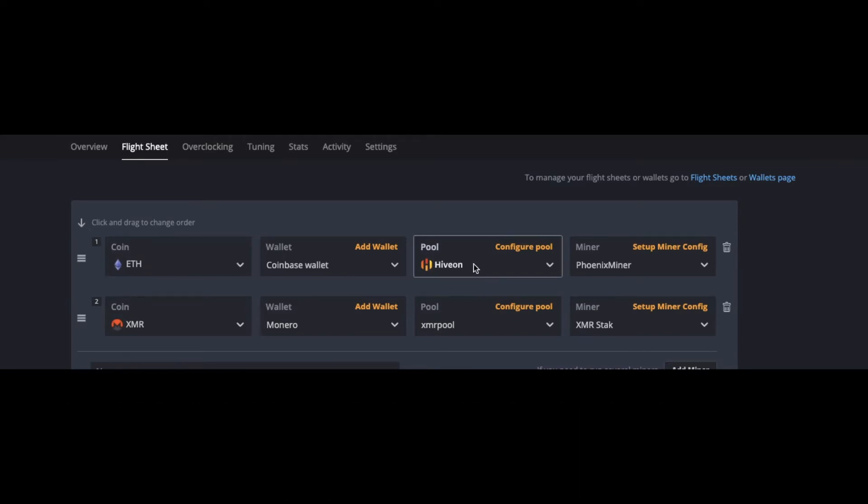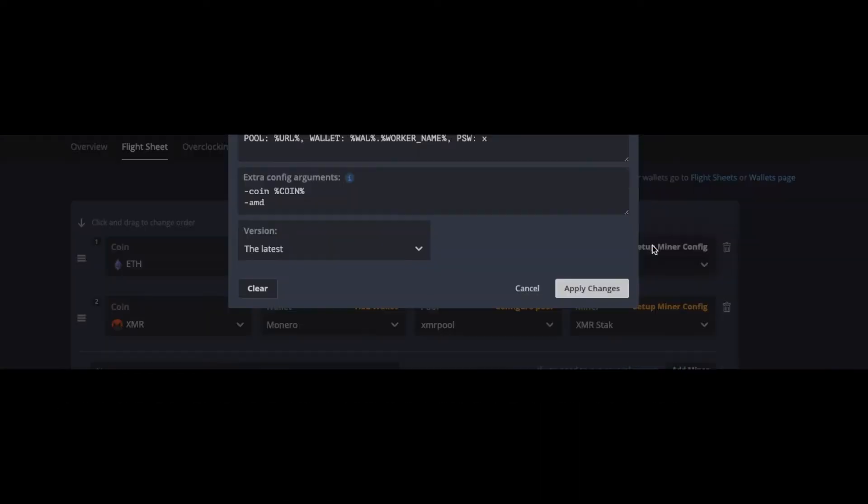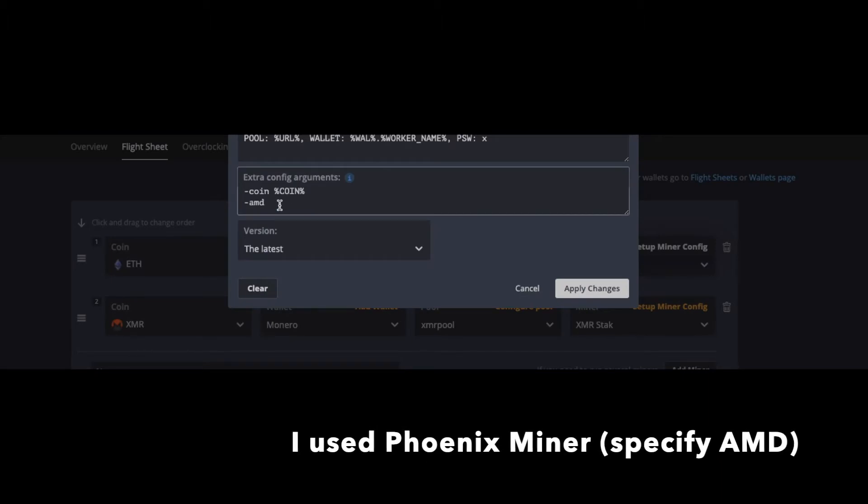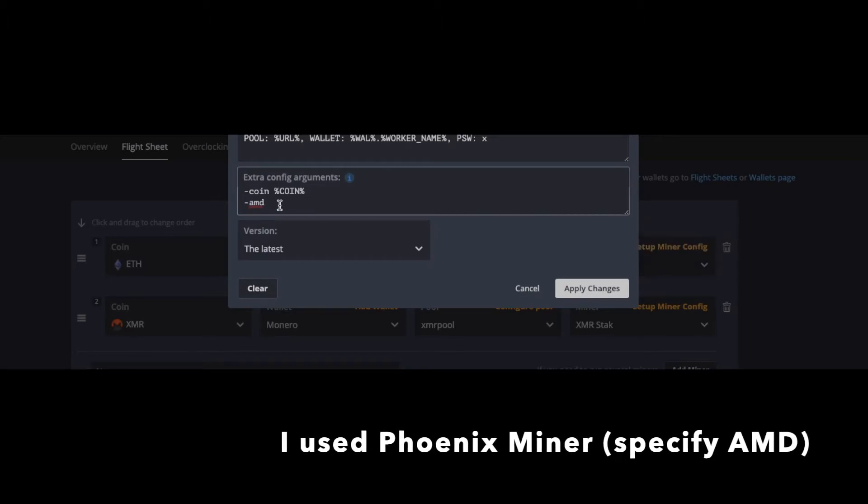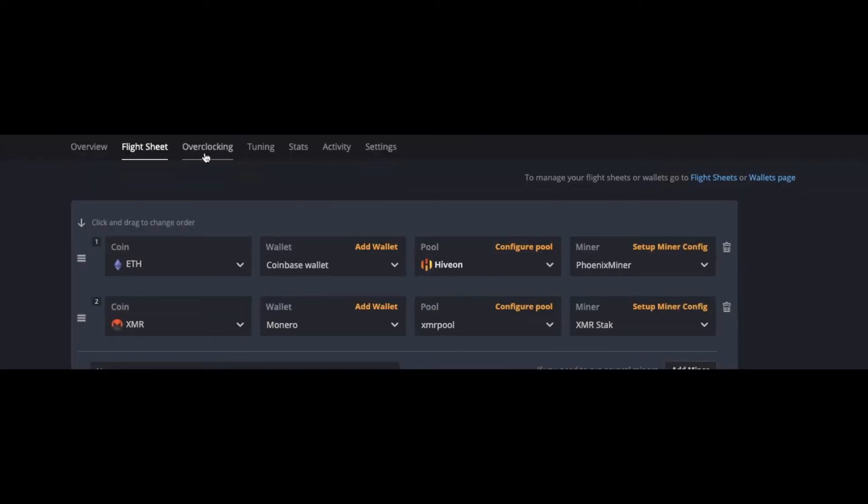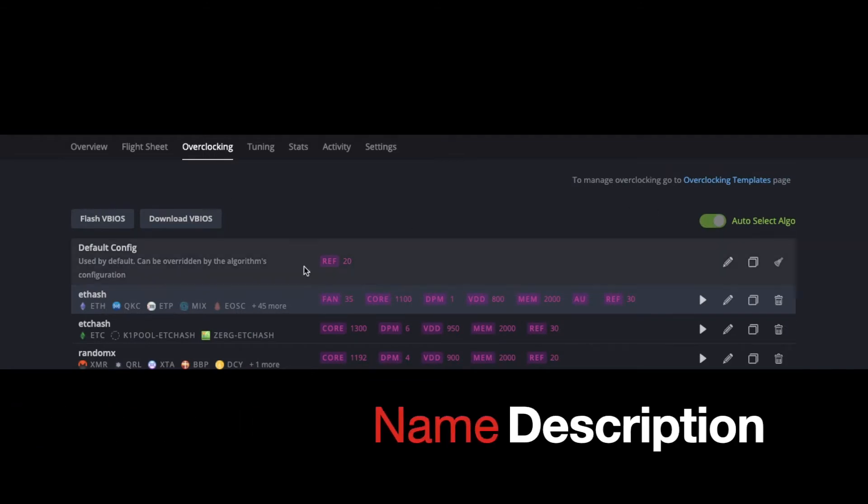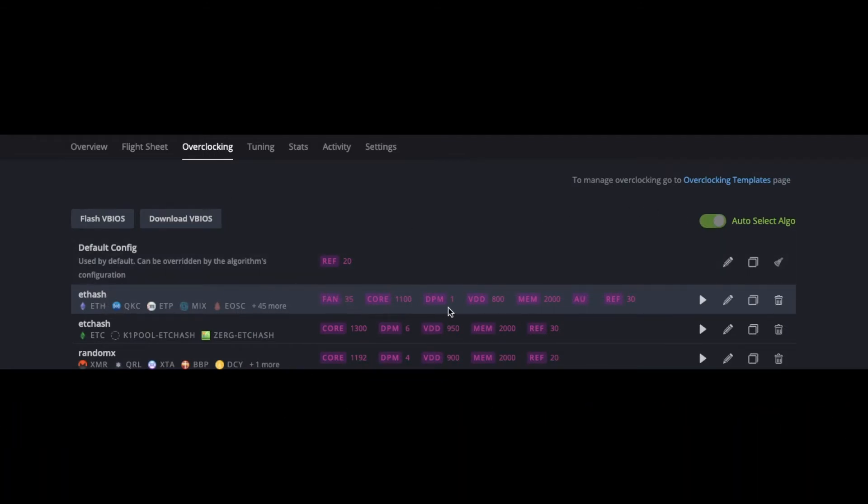I'm mining on Hiveon using Phoenix miner. Really the only thing I configured through the HiveOS software is that it's just AMD. It's really easy through HiveOS to configure an overclocking profile and choose between different algorithms.